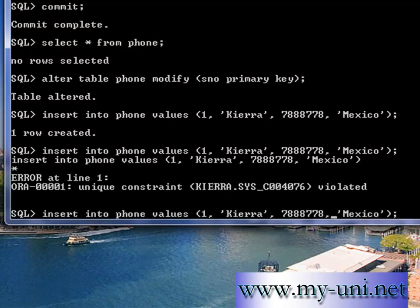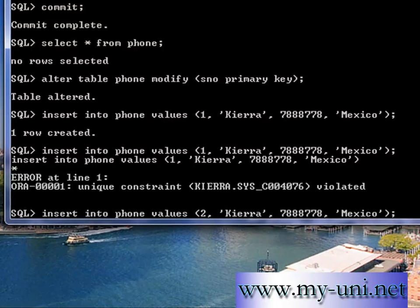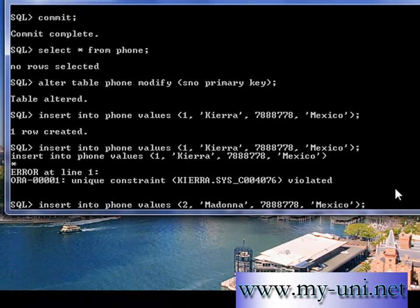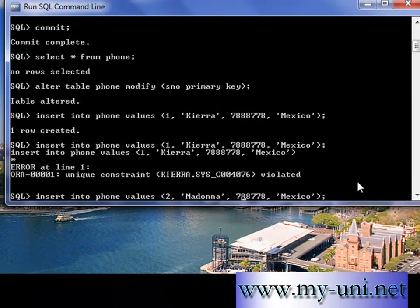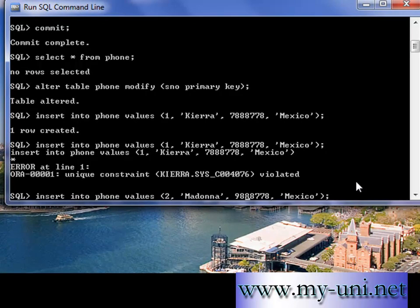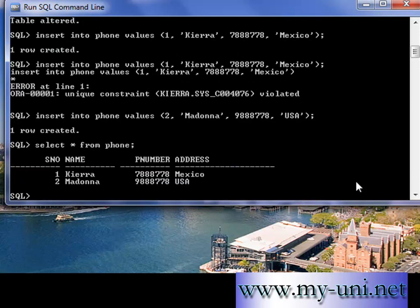F3, and I'll say row number two, and I'll change that number to 2, and I'll say USA. One row created.